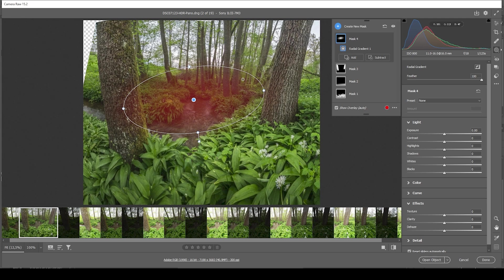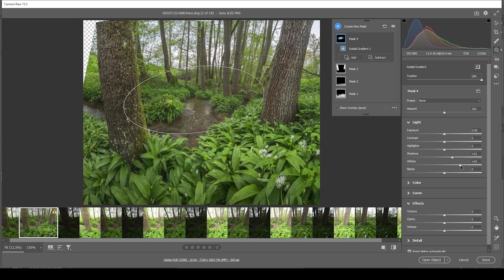And in here, I think I'm going to increase the shadows. And I'm also going to increase the whites. Just like that. And it's fixed.